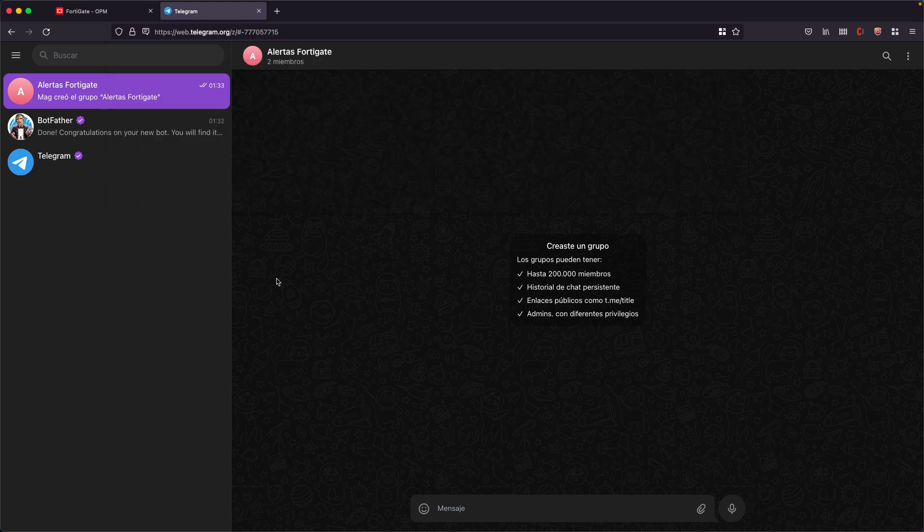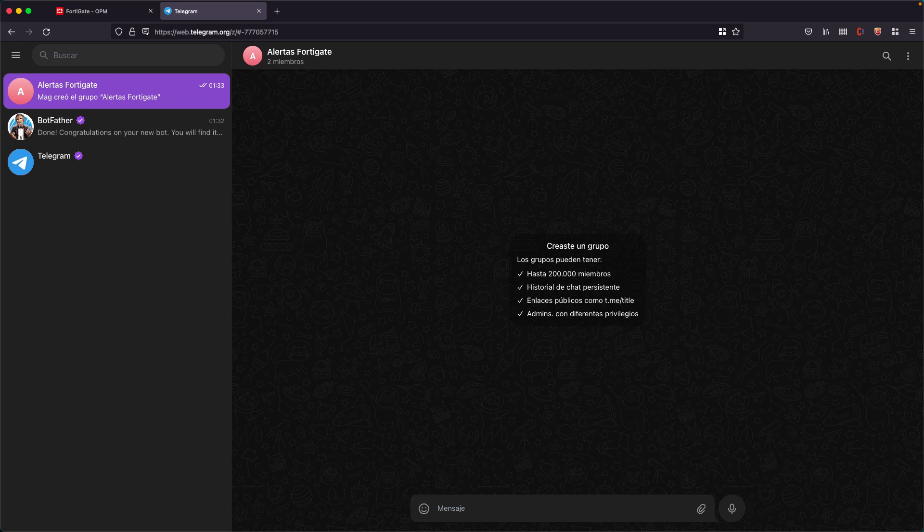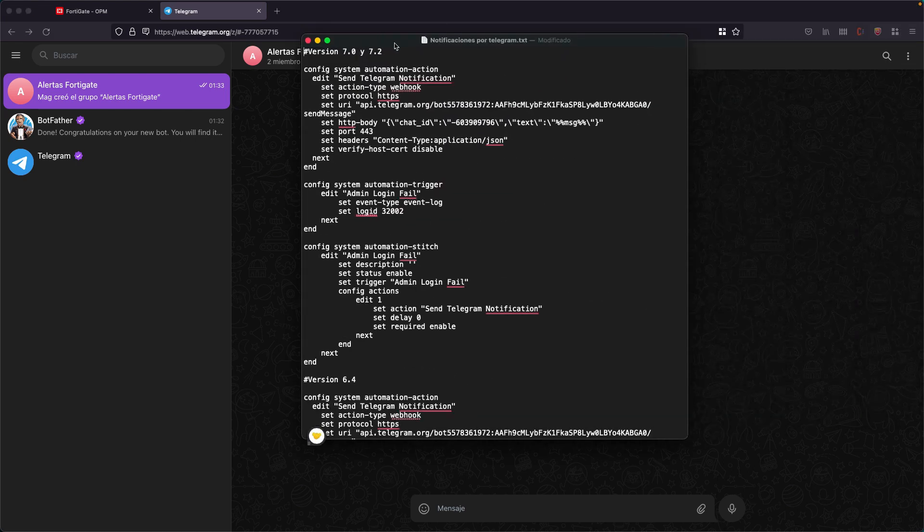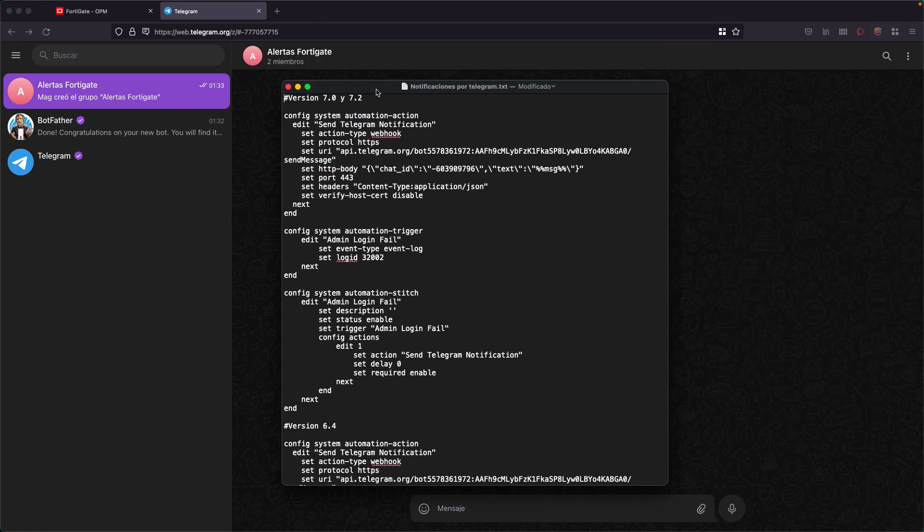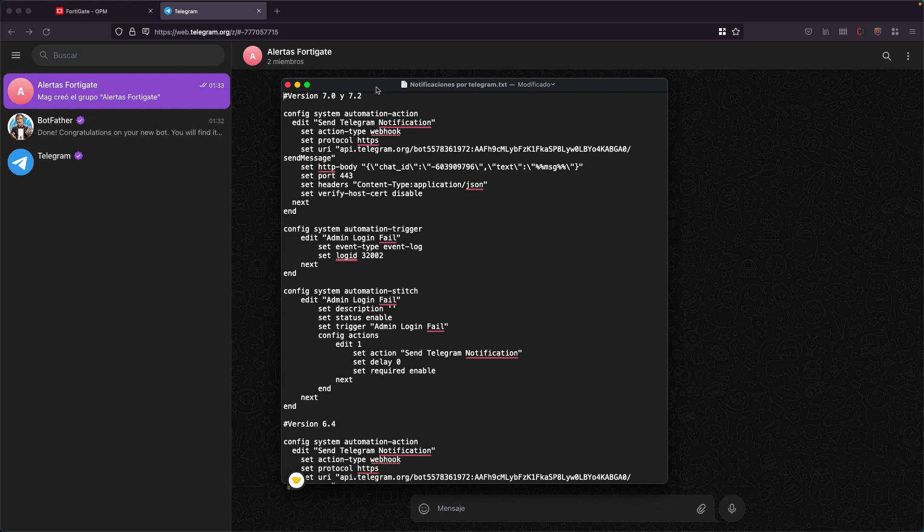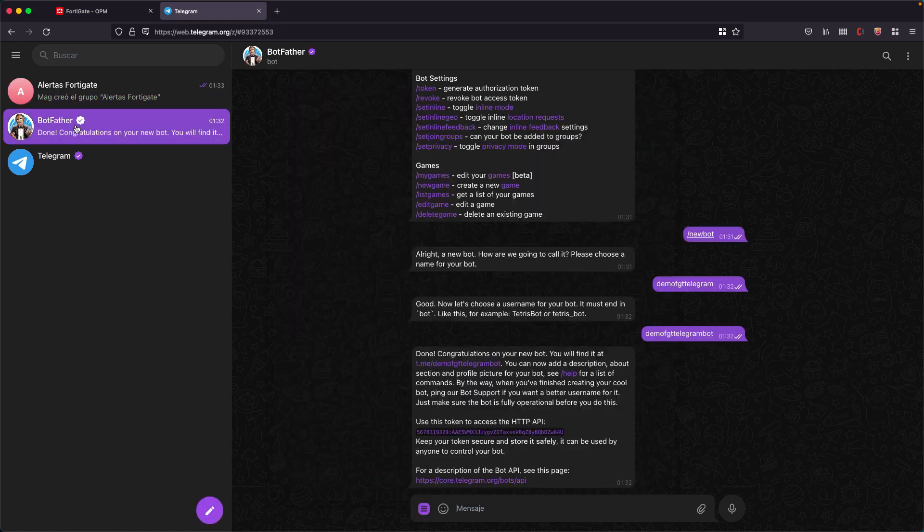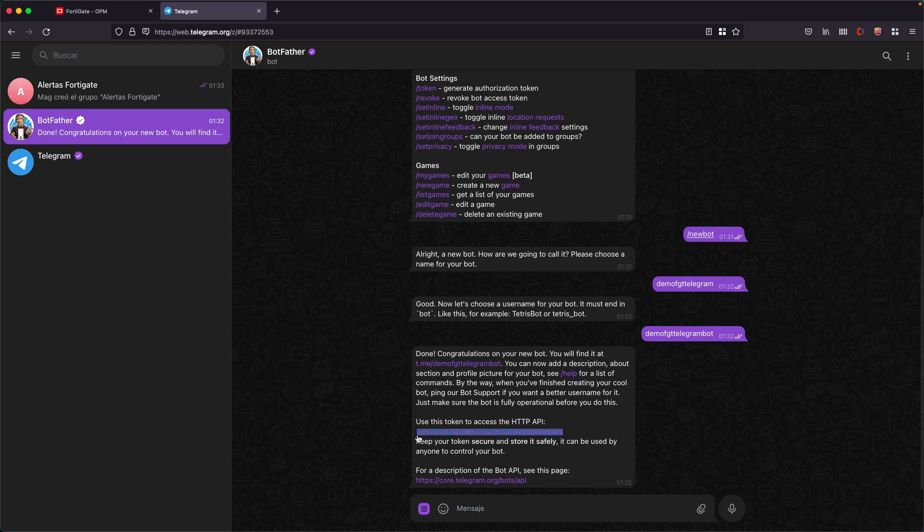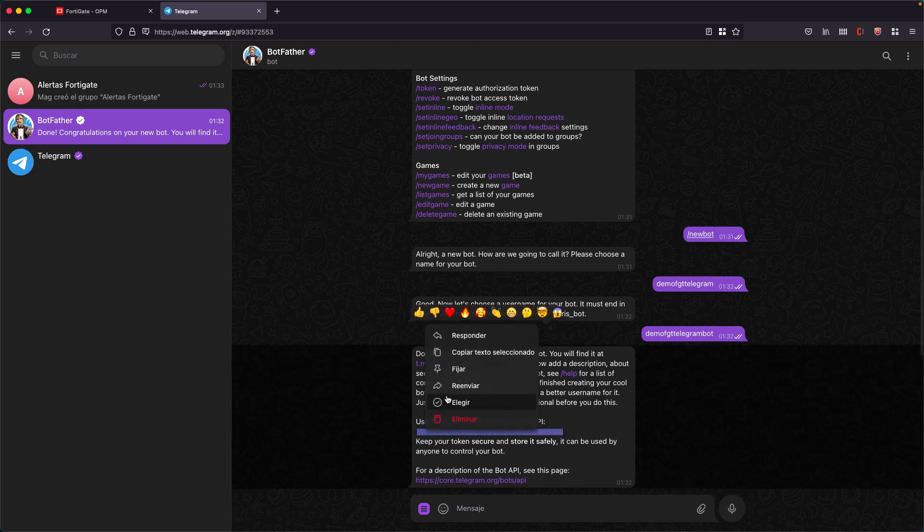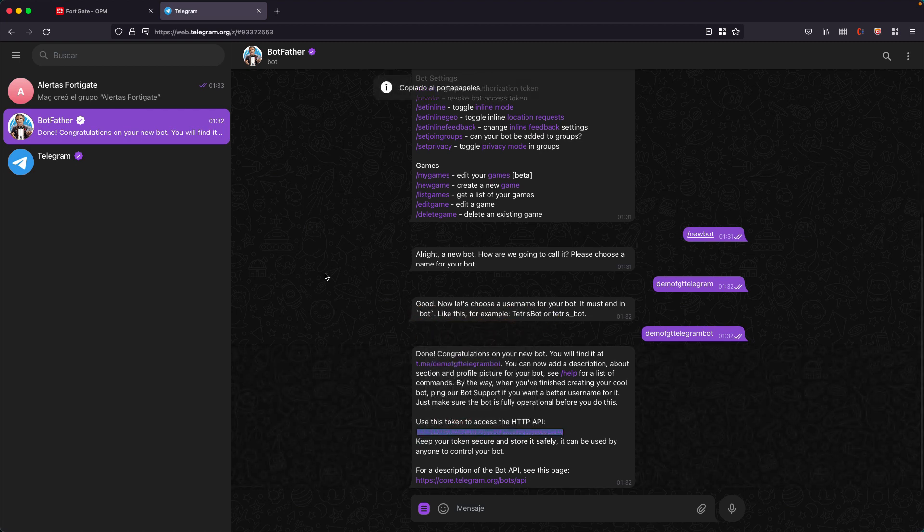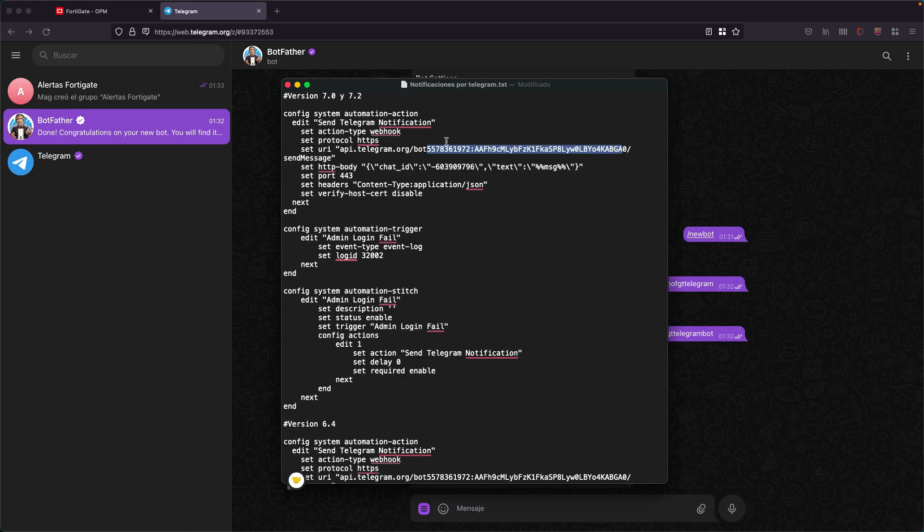So with these two data we are going to work with this script. What you have to adapt to this script, I will be leaving so that you can download it. We simply have to adapt this data. Here in this sector we leave the word bot and we have to replace all this with the token that was given to us by the bot we just created. So I copy this.